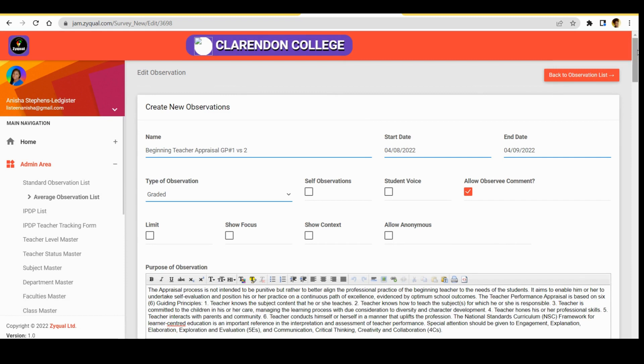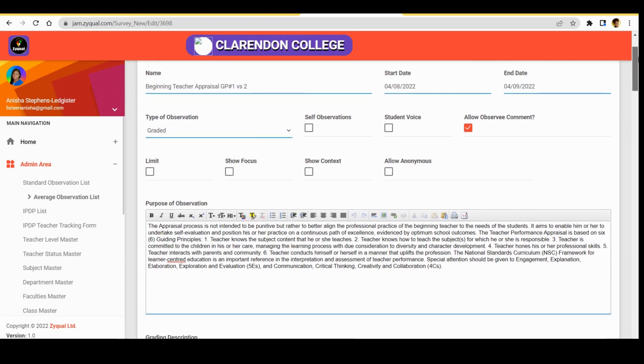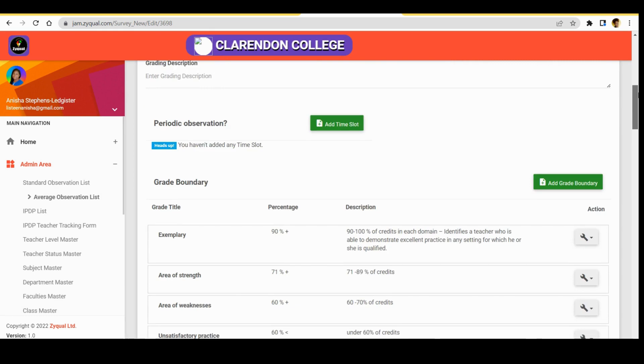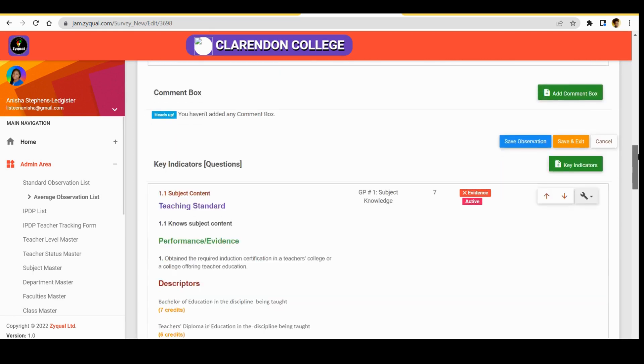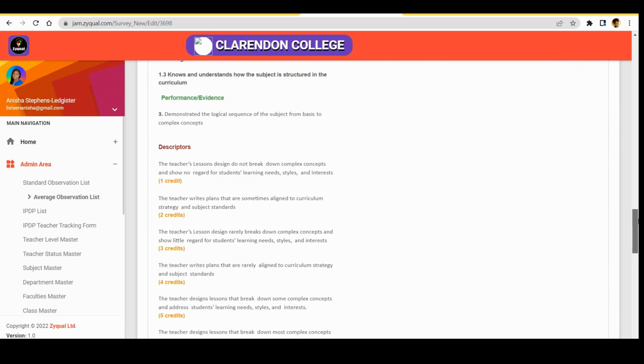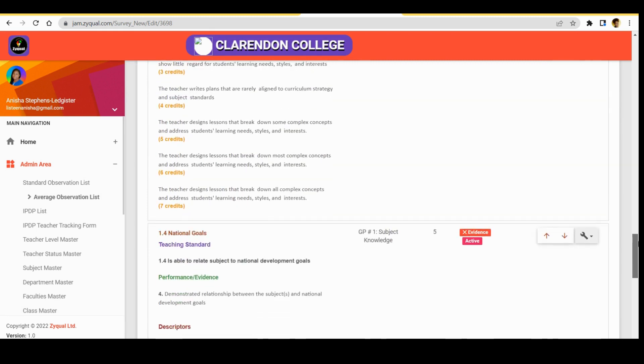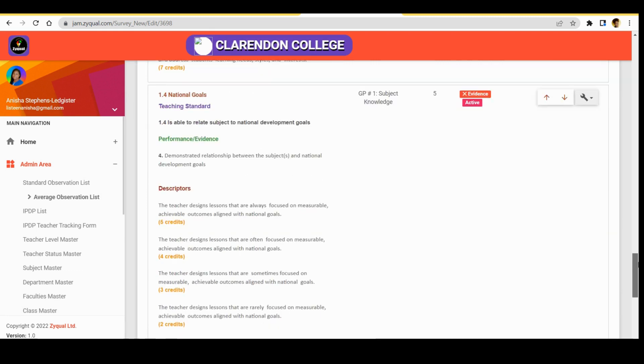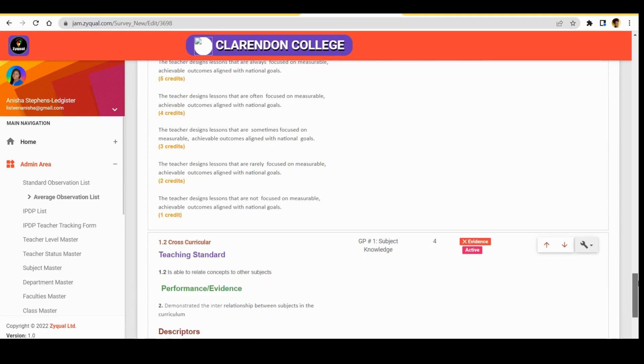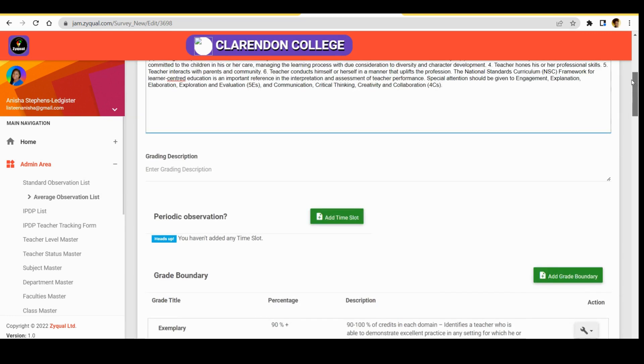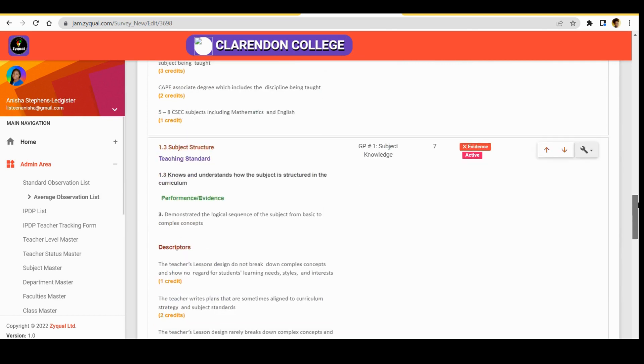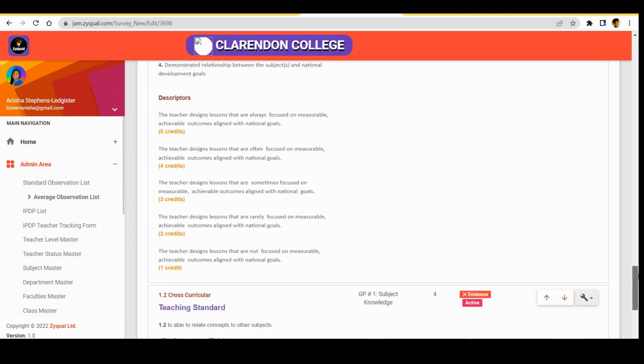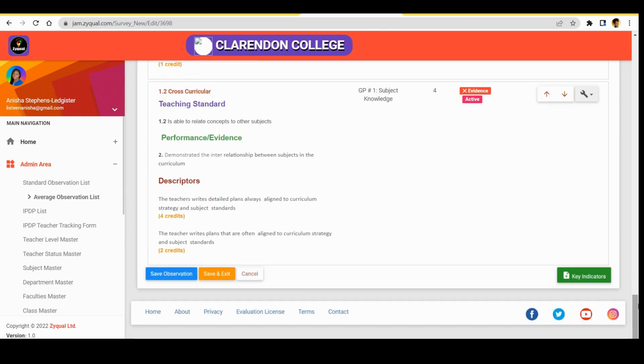And again, we can choose to edit the observation that we pull from the library. So in the next video I will show you how to create new observation and I will show you how to edit an existing observation. So what we want to do is to click save and exit.